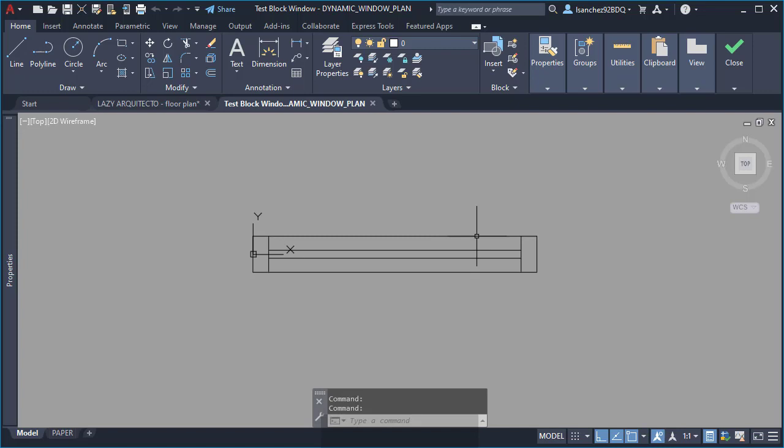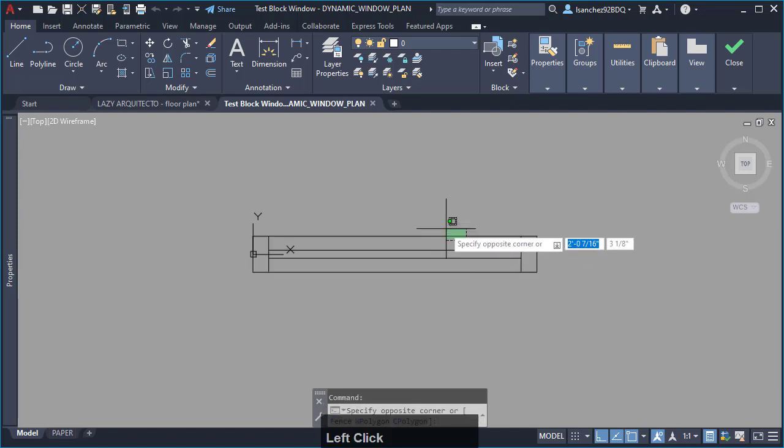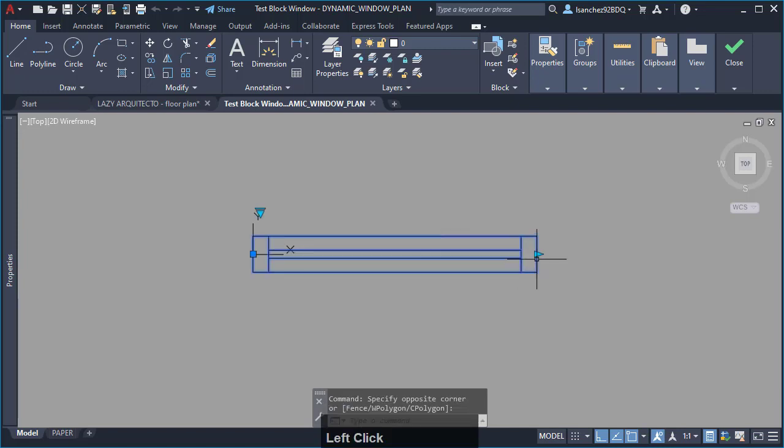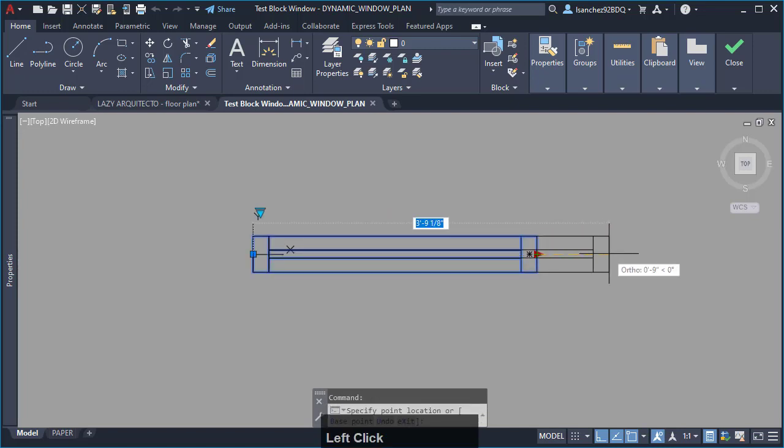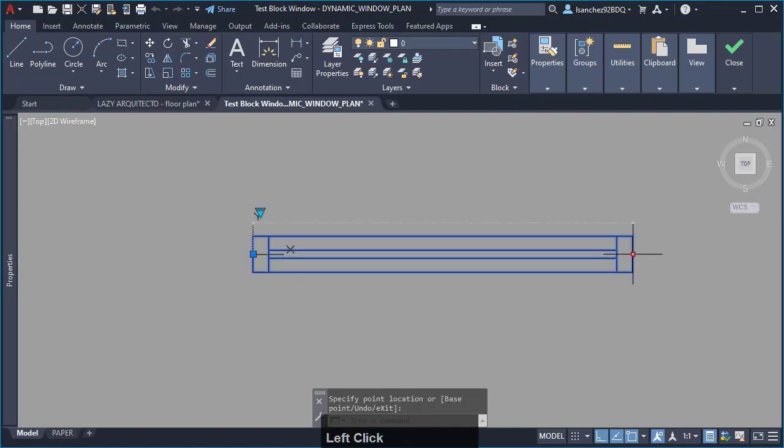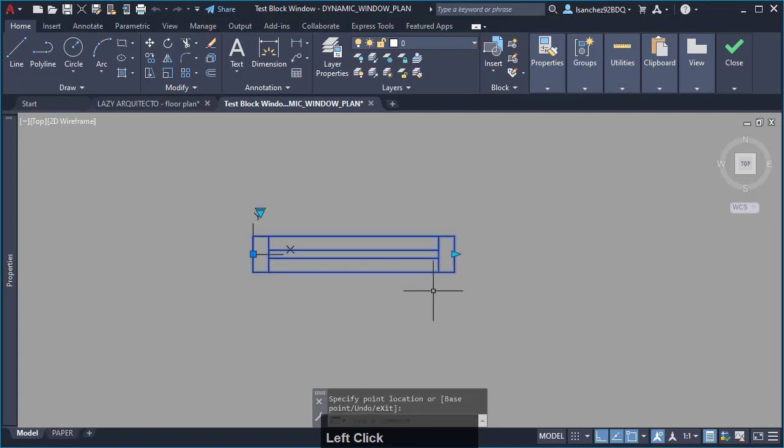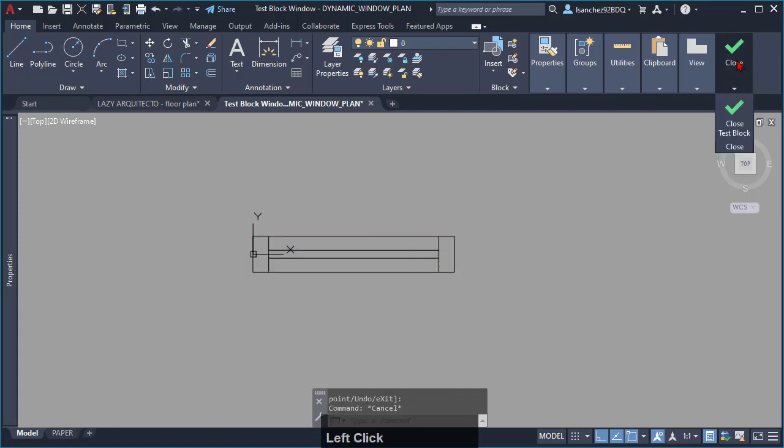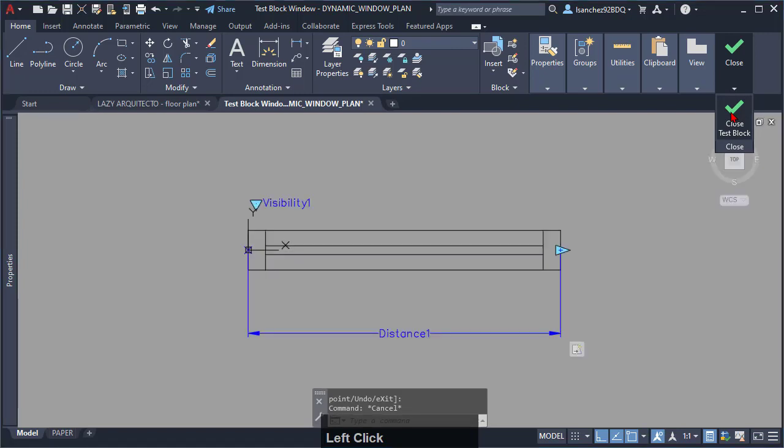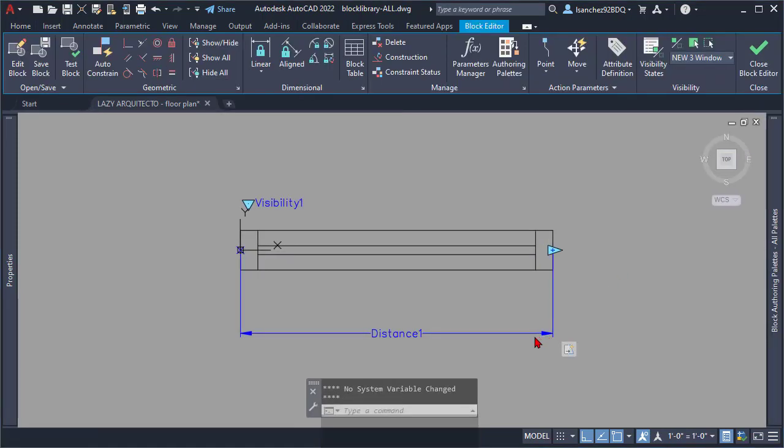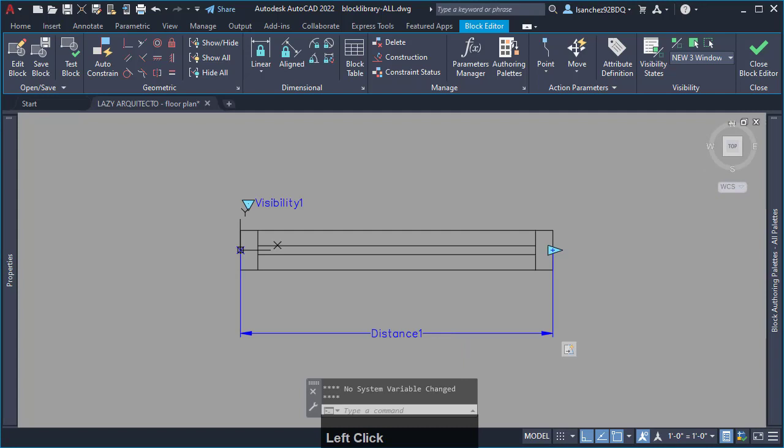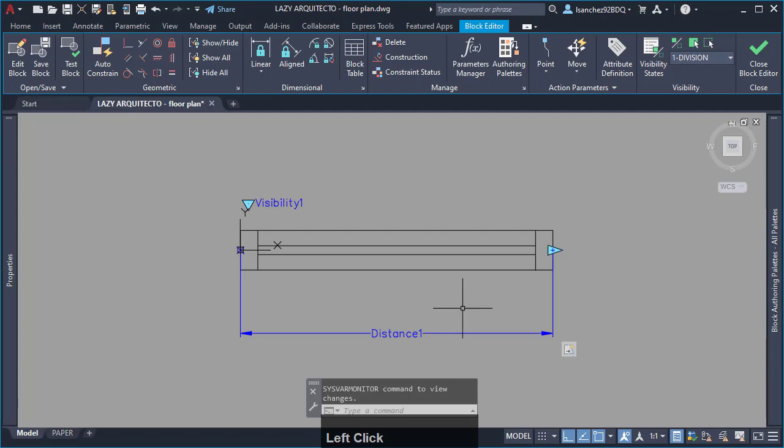Select your dynamic block. As you can see, the stretching parameter in your dynamic block works. At this moment, your dynamic block window with one division is completed.